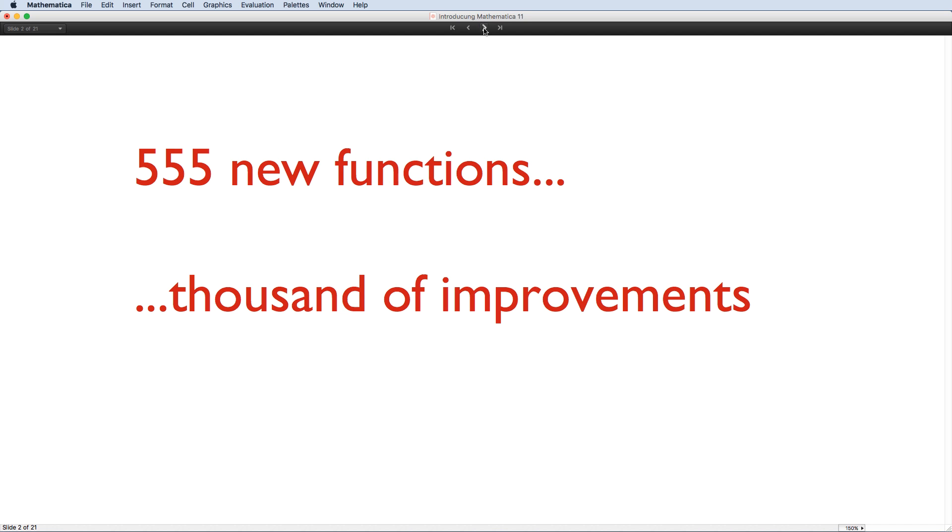With over 500 new functions and a huge number of improvements to existing functions, there's more to Mathematica 11 than I can possibly tell you in this webinar. So I'm just going to give you a quick overview and try and share with you our vision that this release takes us one step closer towards.